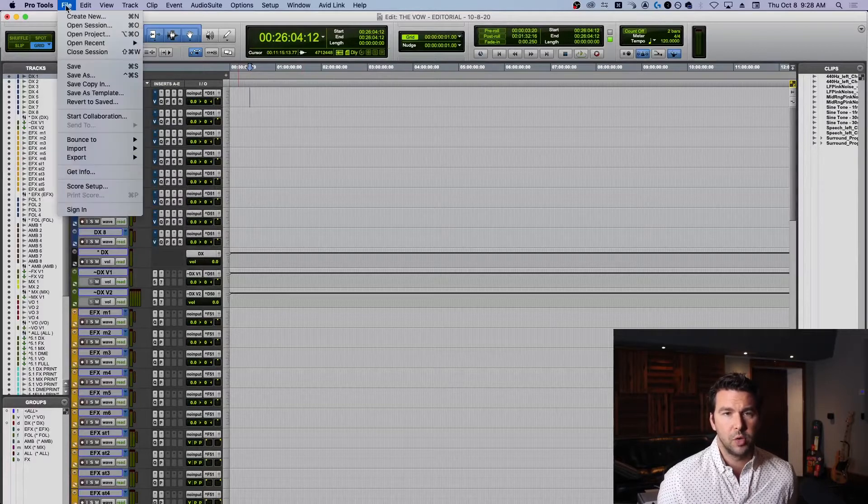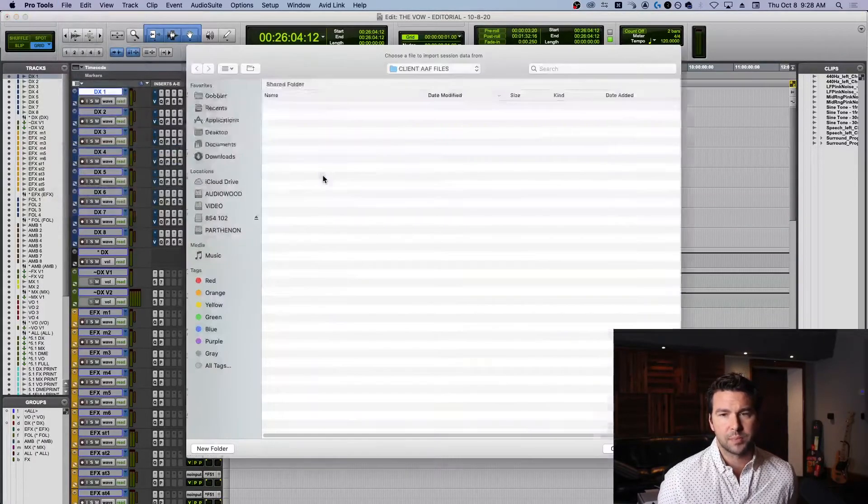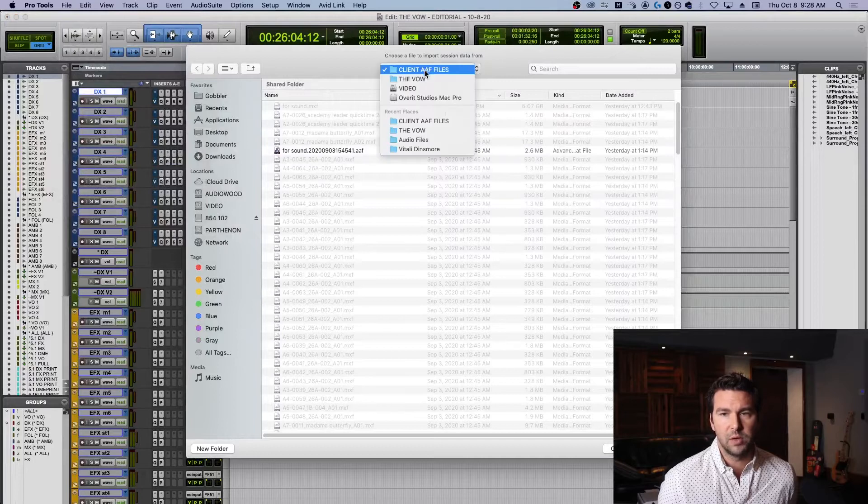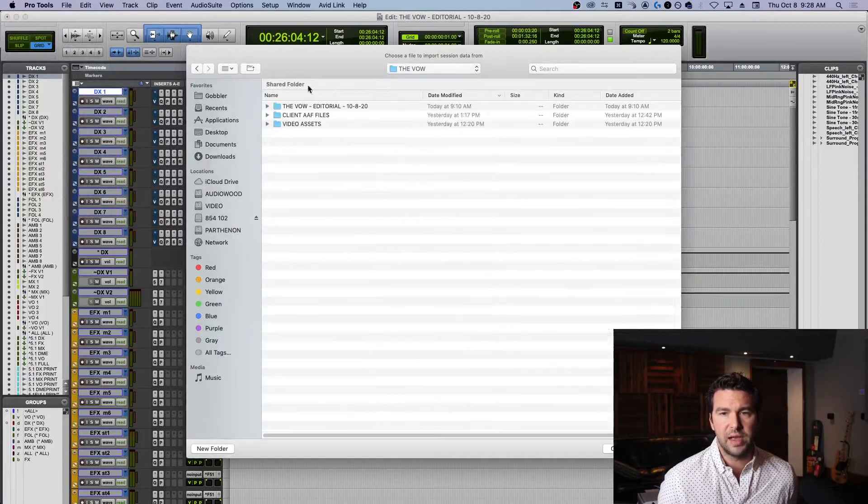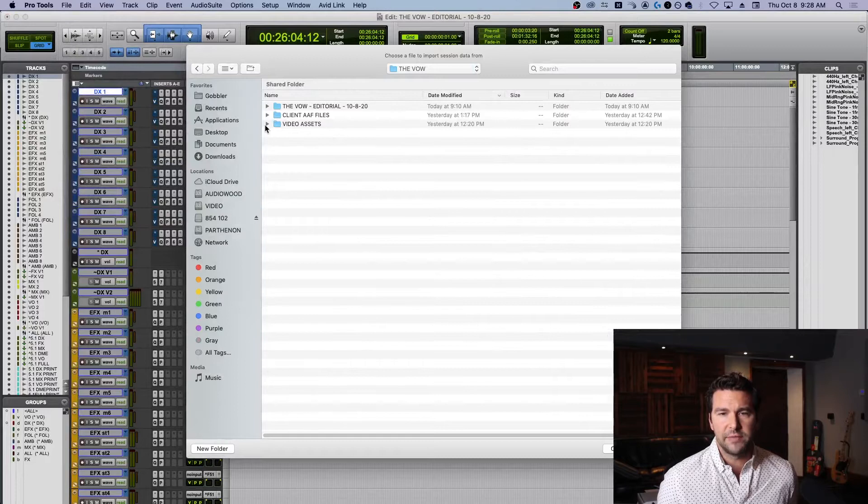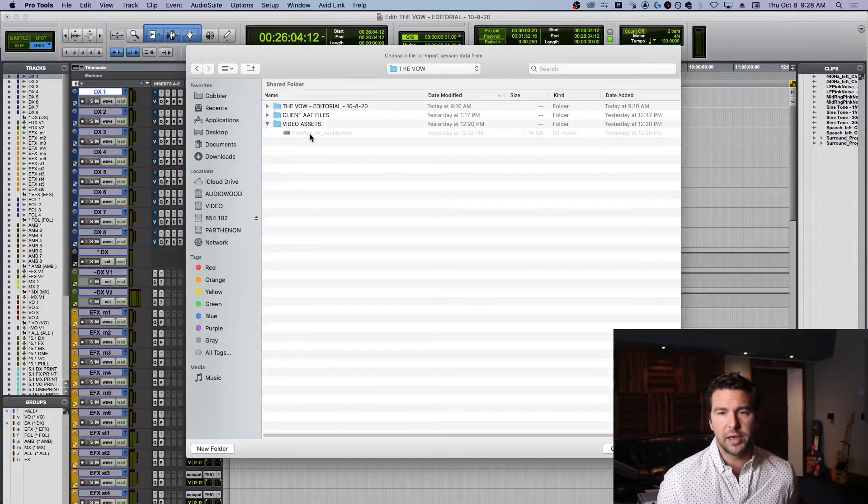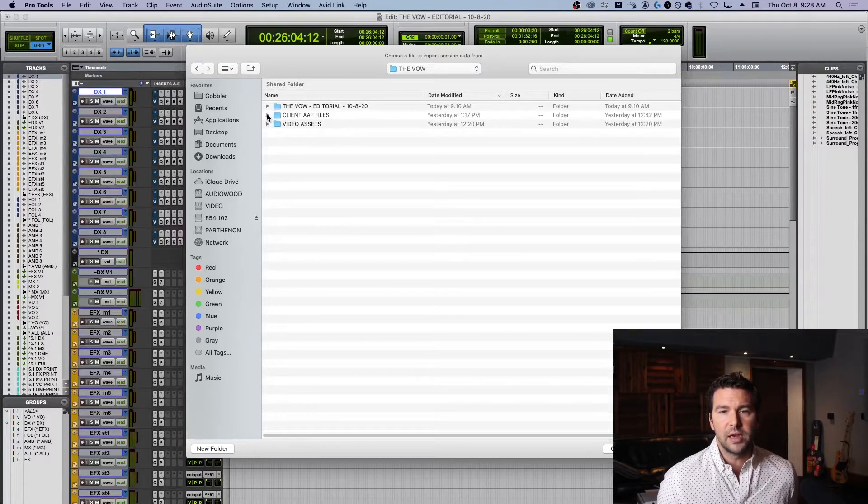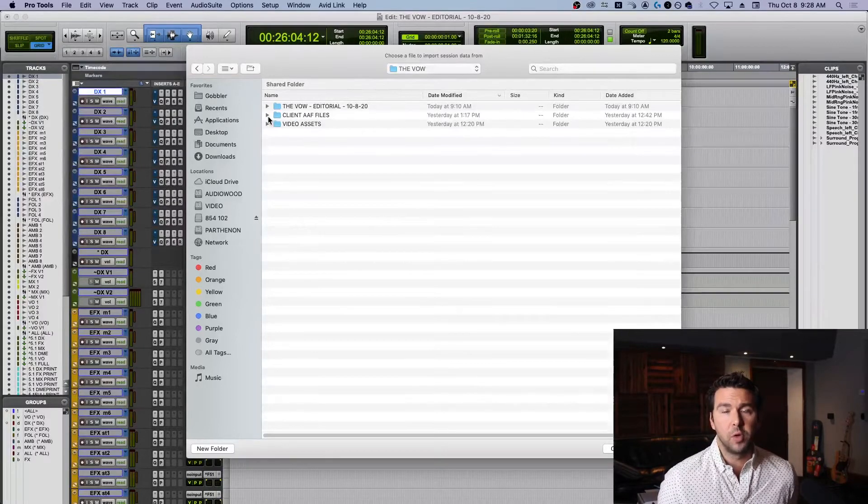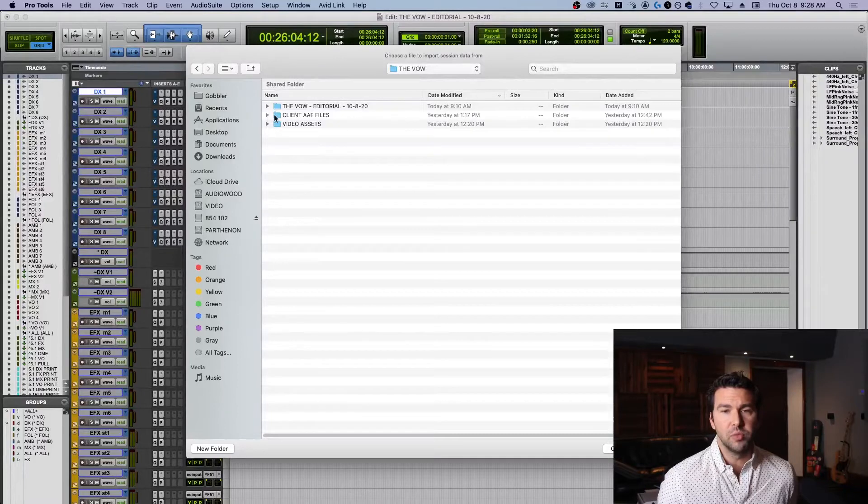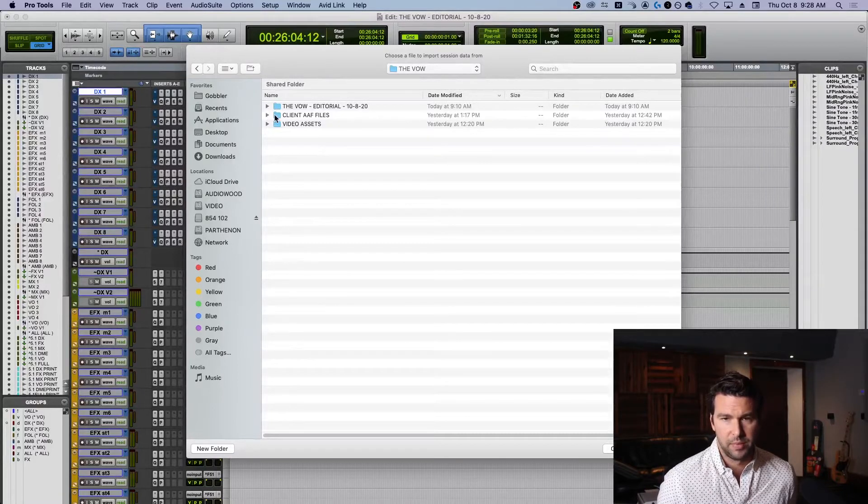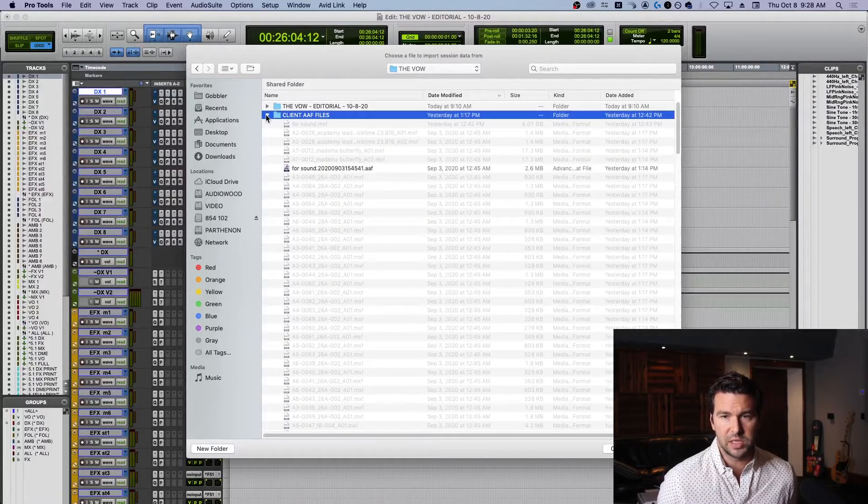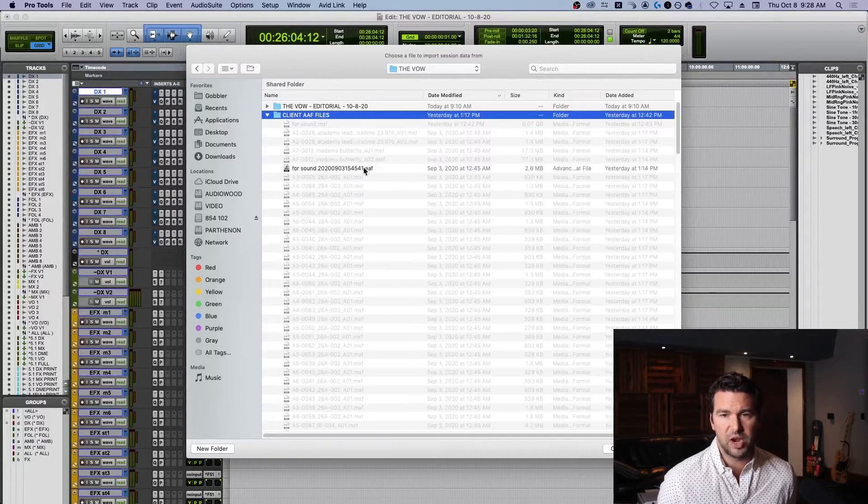First things first, I'm going to go to File, Import Session Data. What I've done is I've got a folder where I organize all my video assets. As things change, I'll load all those video files in here, and I like to create a folder for the files that were delivered to me from the client exactly as they were.